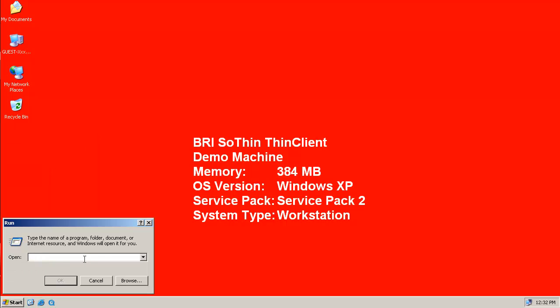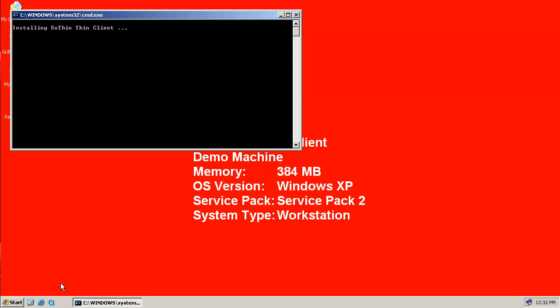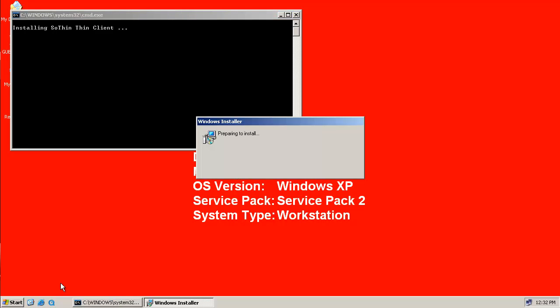In addition, we've also created a command file which pre-configures our SoThin installation so that it is ready to connect to our Binary Research Microsoft Terminal Server.